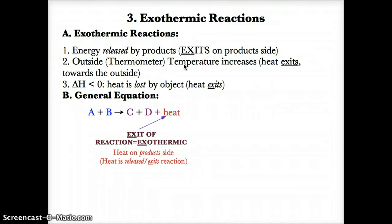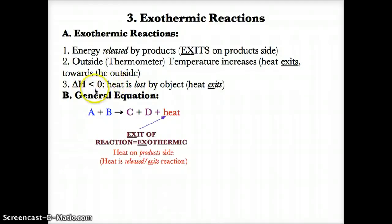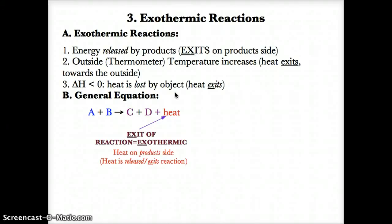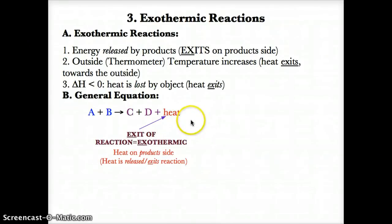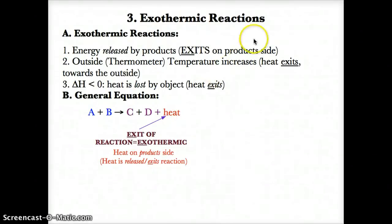For exothermic reactions, delta H is generally less than zero, or negative, because heat exits the object or is lost by the object. To remember exothermic reactions, remember that heat exits something. The EX in exits will help you remember it is an exothermic reaction, since the first two letters in exothermic are EX.